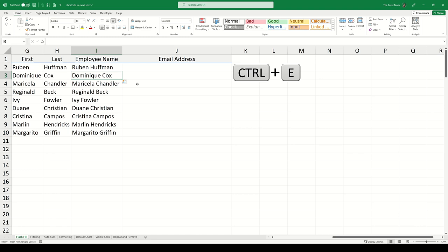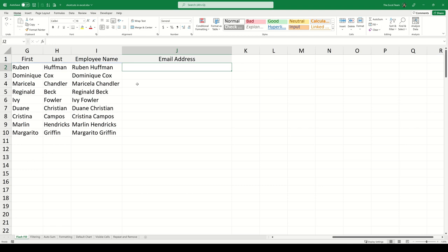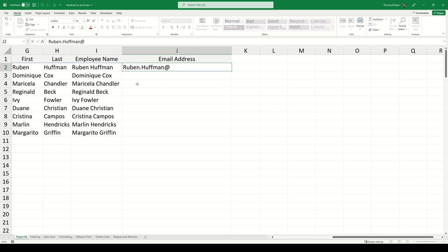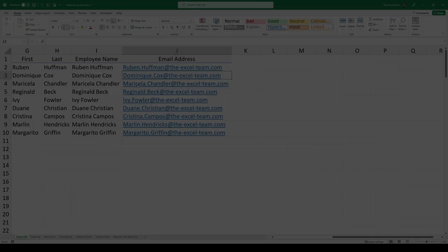If we wanted to create email addresses for these employee names, we could also do that with Flash Fill. If we write the first name and then separate the first name and the second name with a full stop, and then add the email address on the end, Flash Fill will be able to recognize the pattern and complete the remainder of the series.